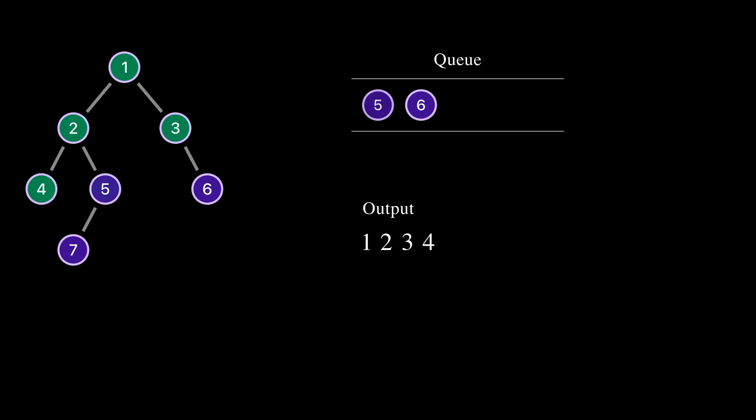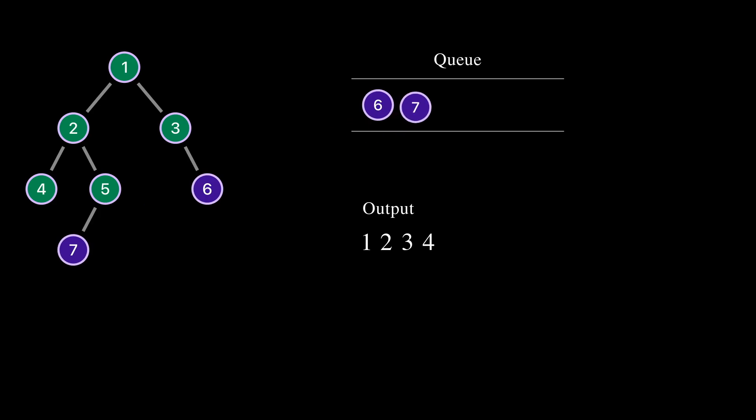We took node 5 from the queue. Node 5 has only one child, node 7. We add node 7 into the queue and print 5 to the output. Now it's a turn for node 6. We took node 6 from the queue. It doesn't have children. We print 6 to the output.